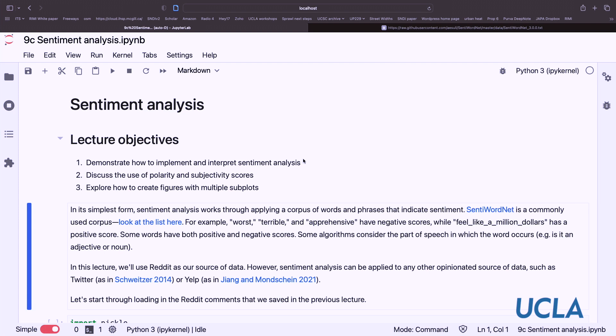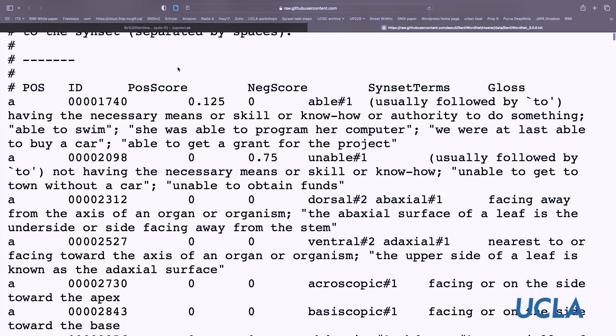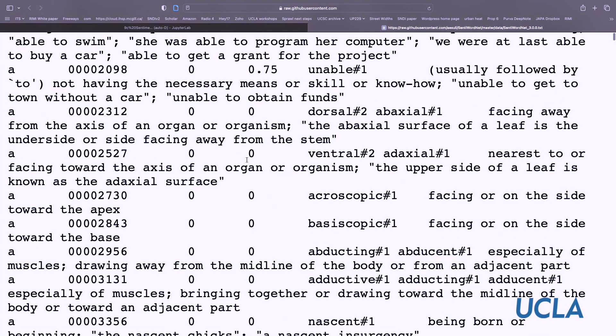In its simplest form, sentiment analysis applies a corpus of words and phrases that indicate sentiment. One commonly used one is called SentiWordNet. You can look at their list online, and there are different words that have a positive score and a negative score. So 'unable', for example, has a negative score and a zero positive score. Words like 'worst', 'terrible', and 'apprehensive' are negatively coded, while a phrase like 'feel like a million dollars' is positive. Some words have both positive and negative scores if they have multiple meanings or implications.